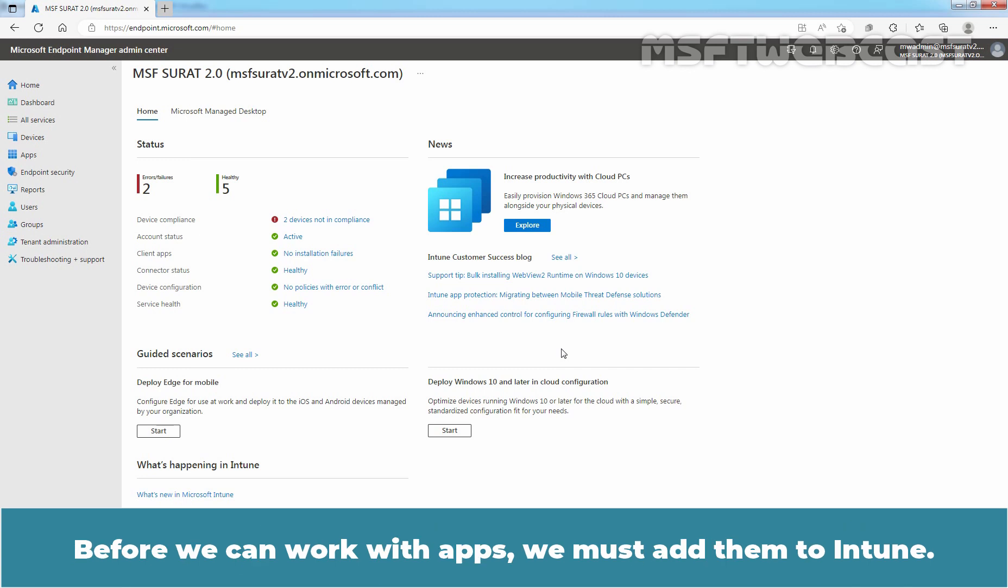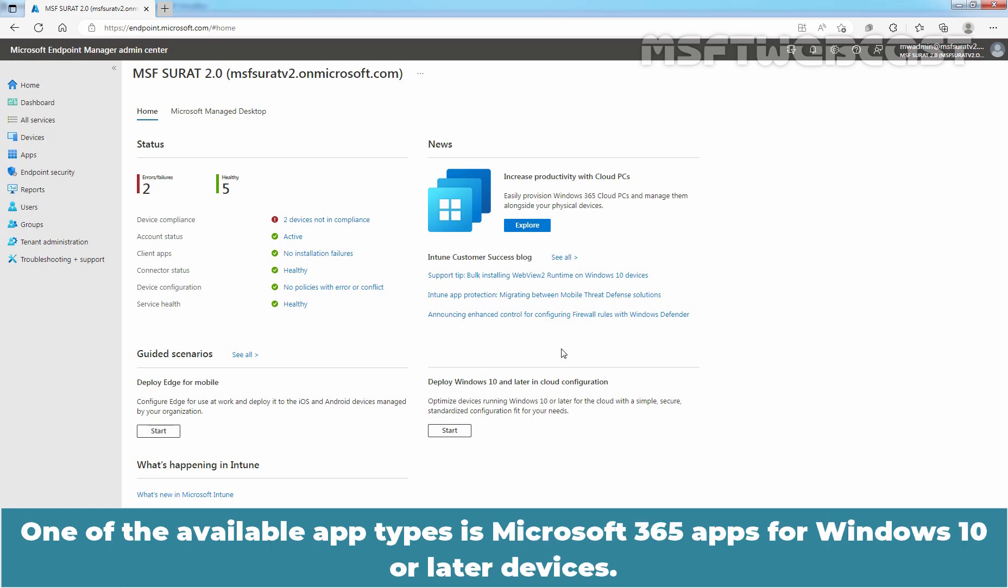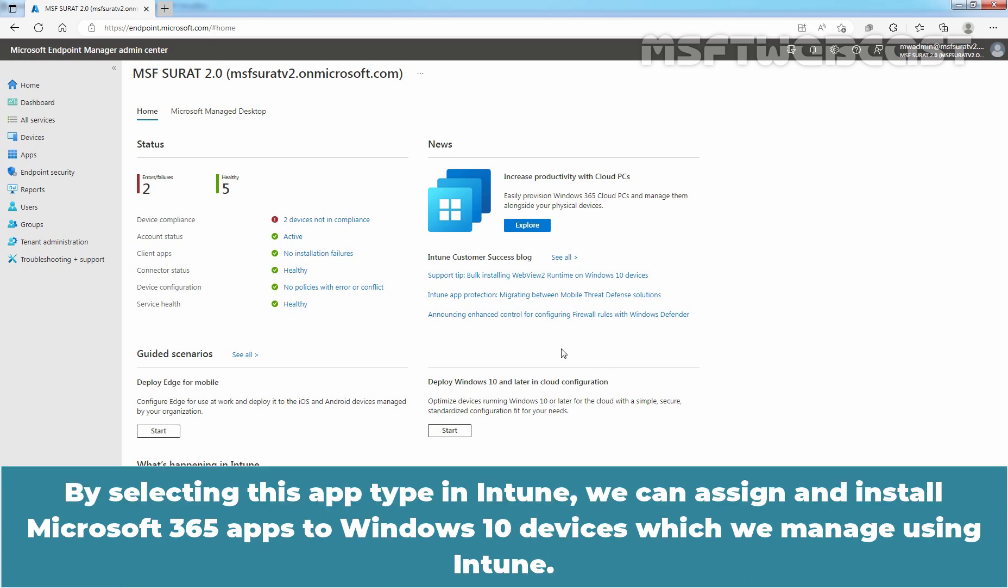Before we can work with apps, we must add them to Intune. One of the available app types is Microsoft 365 apps for Windows 10 or later devices. By selecting this app type in Intune, we can assign and install Microsoft 365 apps to Windows 10 devices which we manage using Intune.